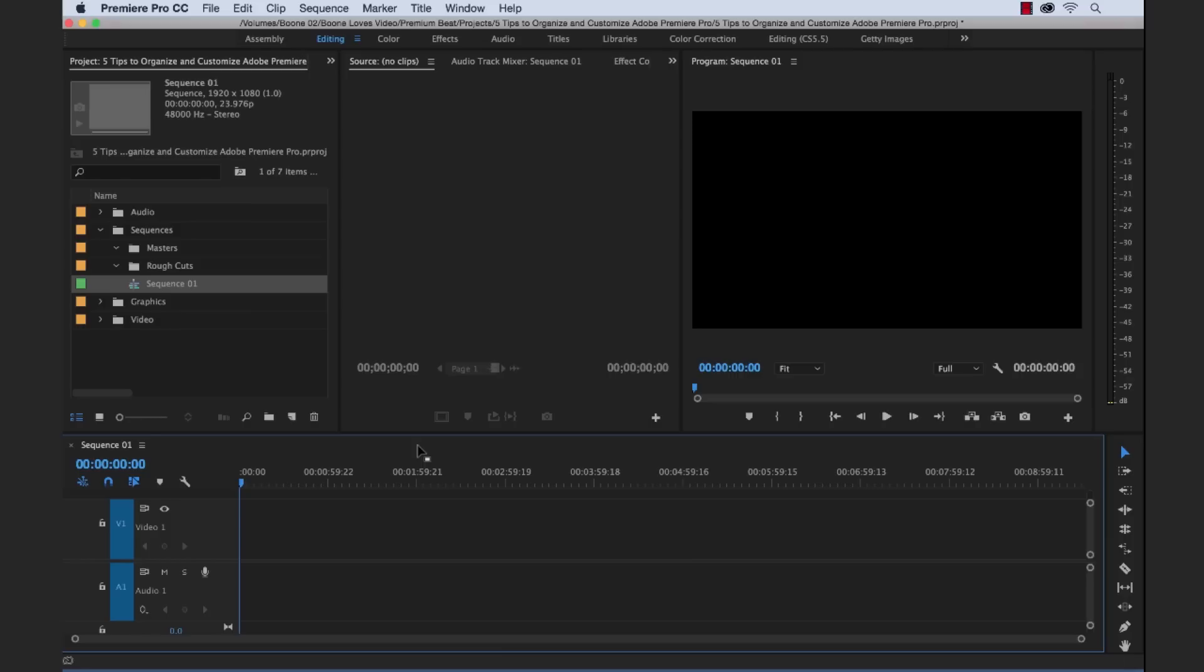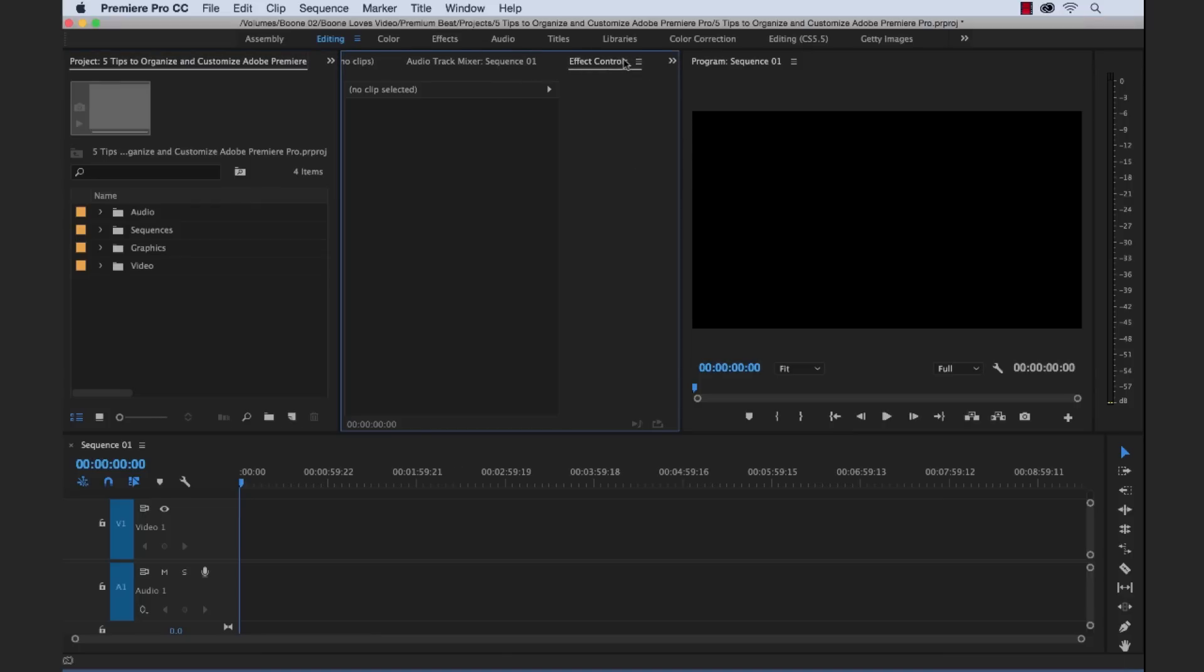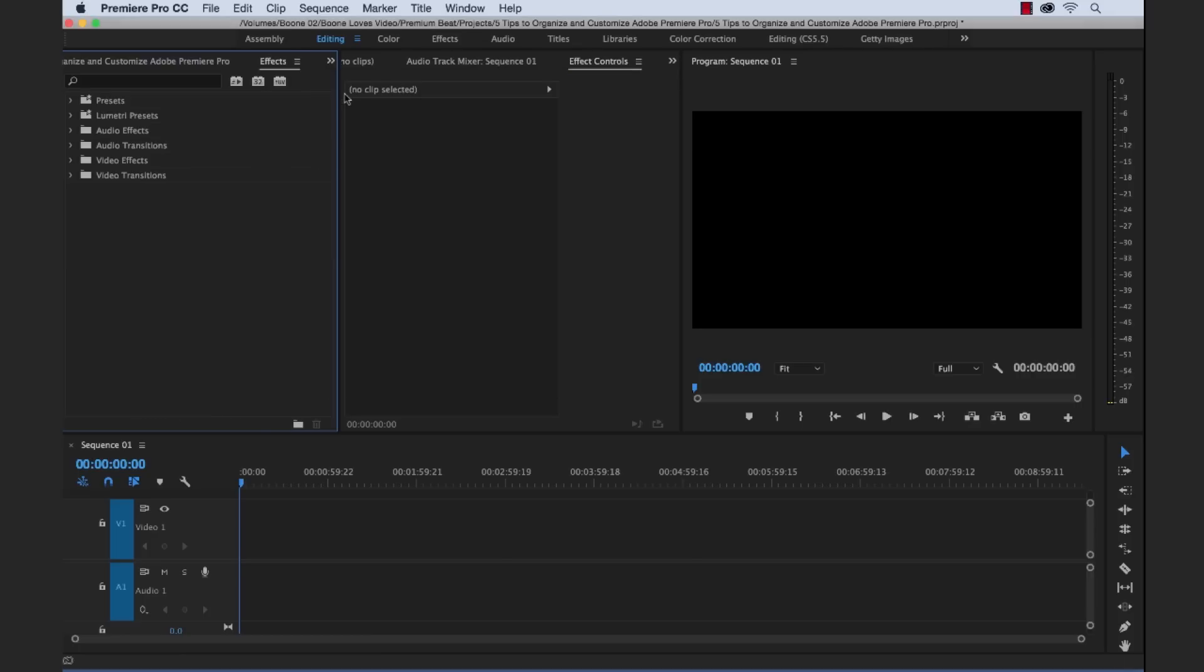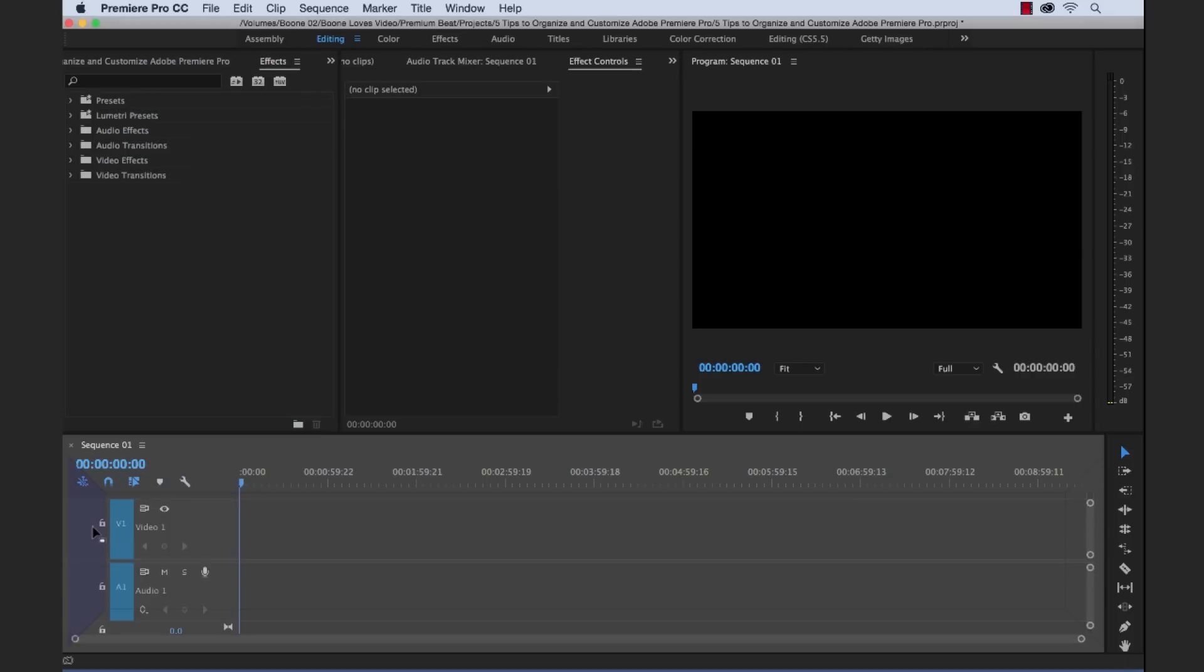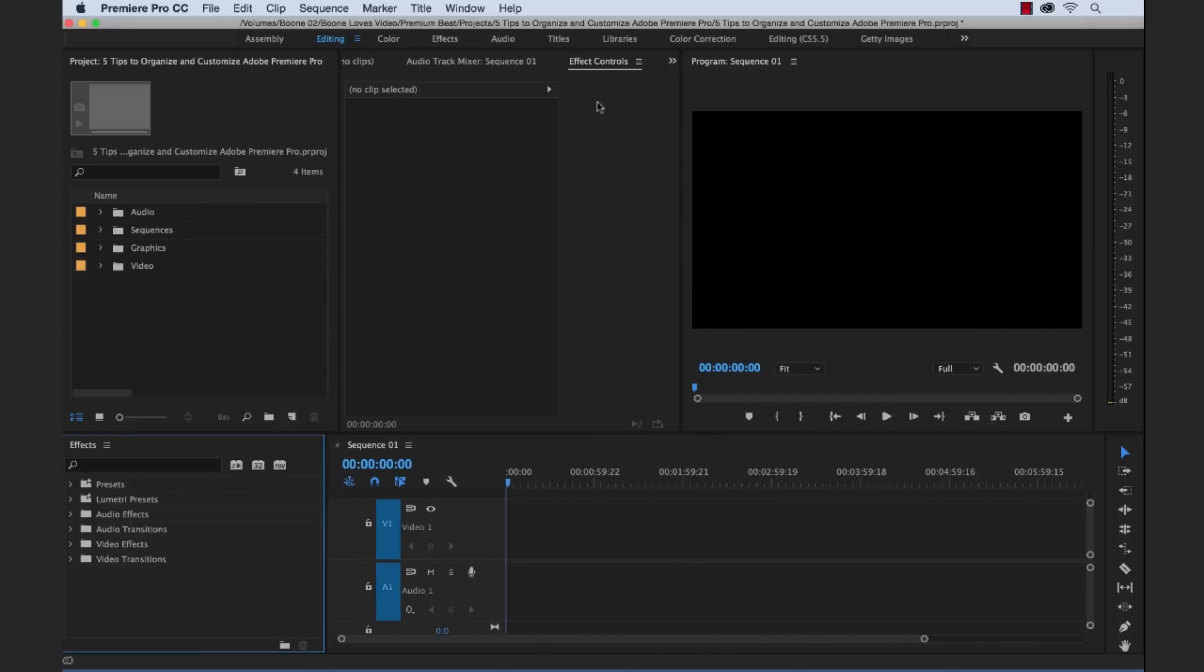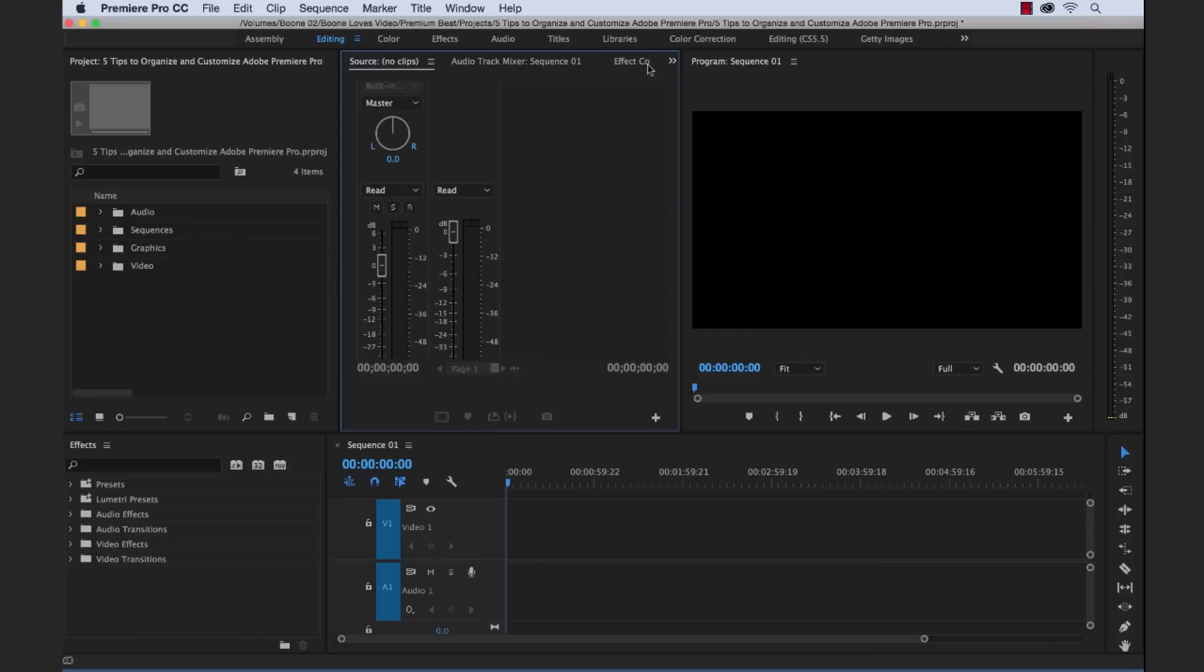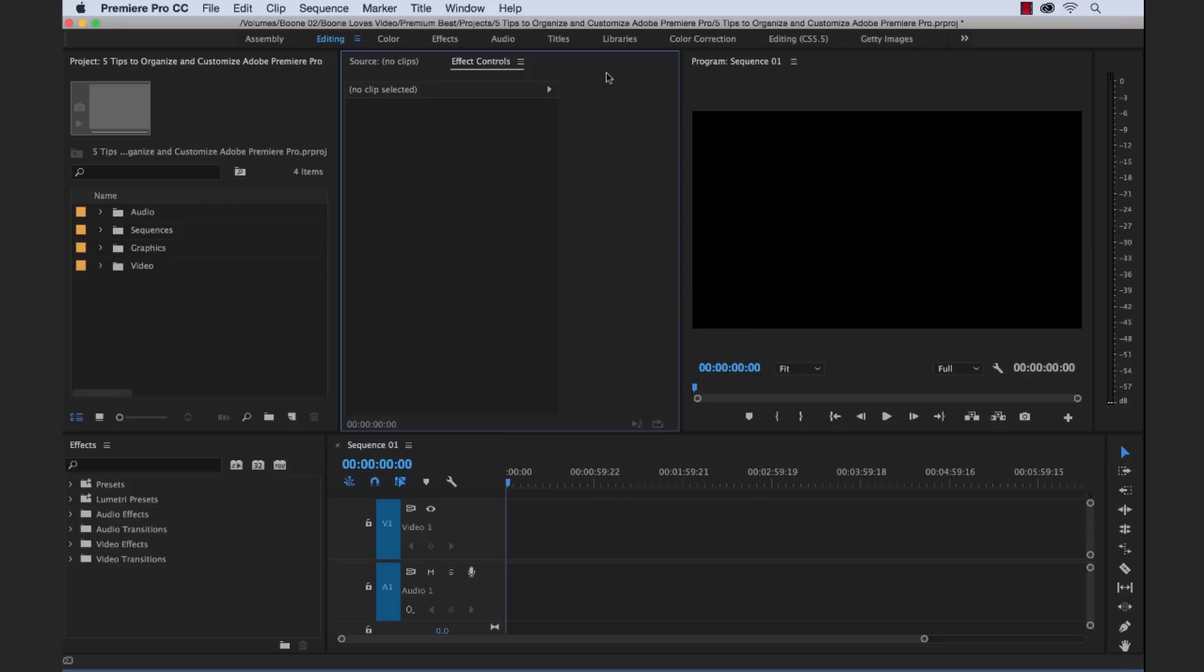Now for the fourth tip, I'm going to take it a step further and customize our workspace. So let's say some of these panels, we want to move them around. Let's say we want to use our effects panel and we're going to be pulling from effects a lot. So we don't want that hidden behind our project panel. So let's move it over here right next to the timeline and kind of resize it. And then let's say we're not going to be using the audio track mixer that much. So we could go ahead and close this panel.